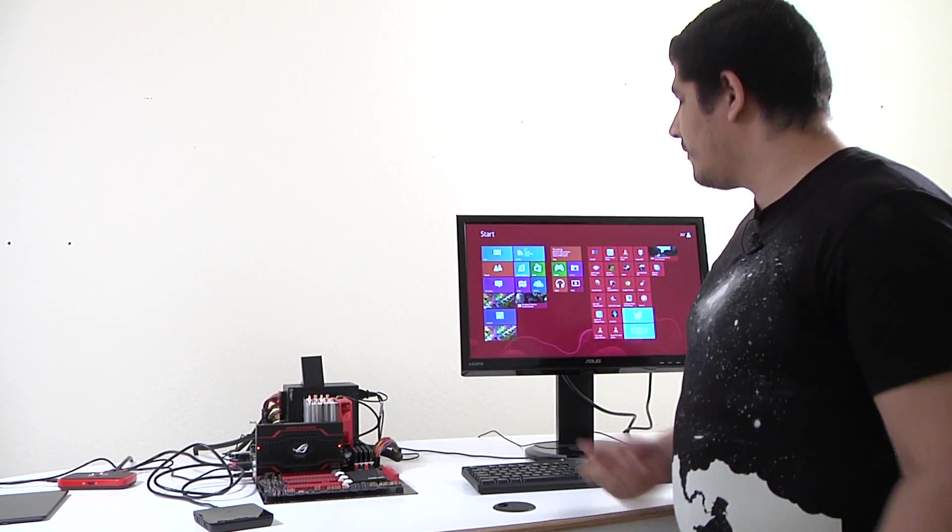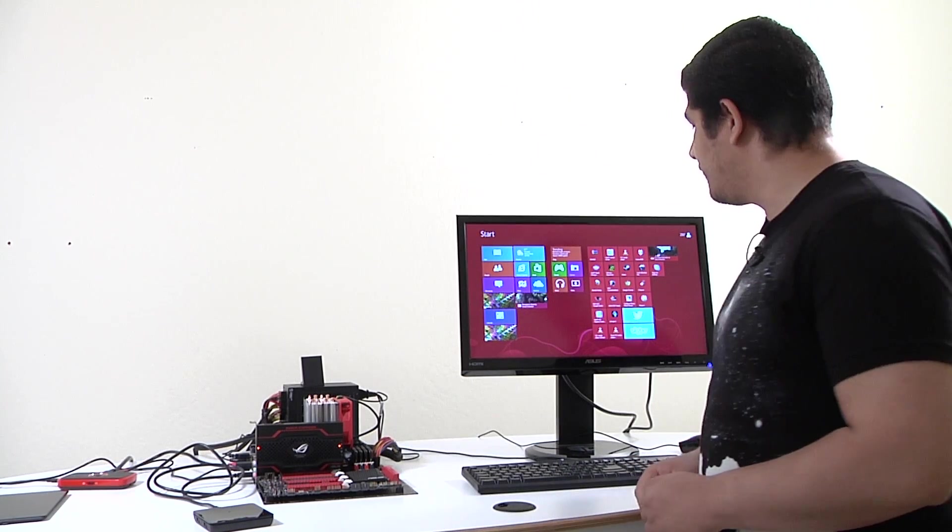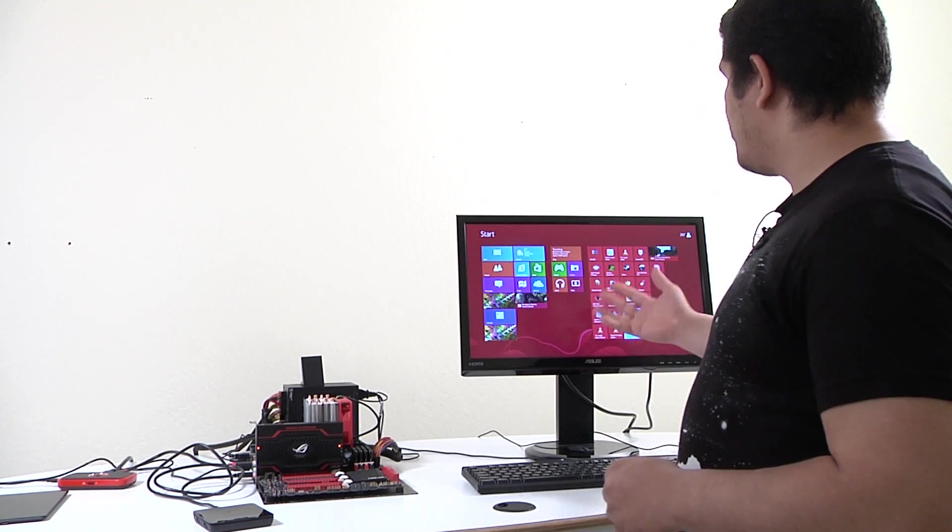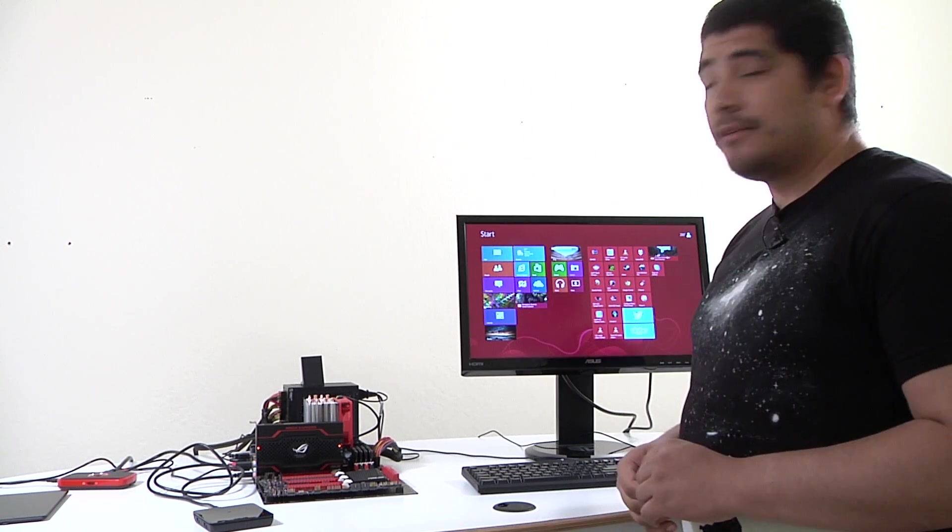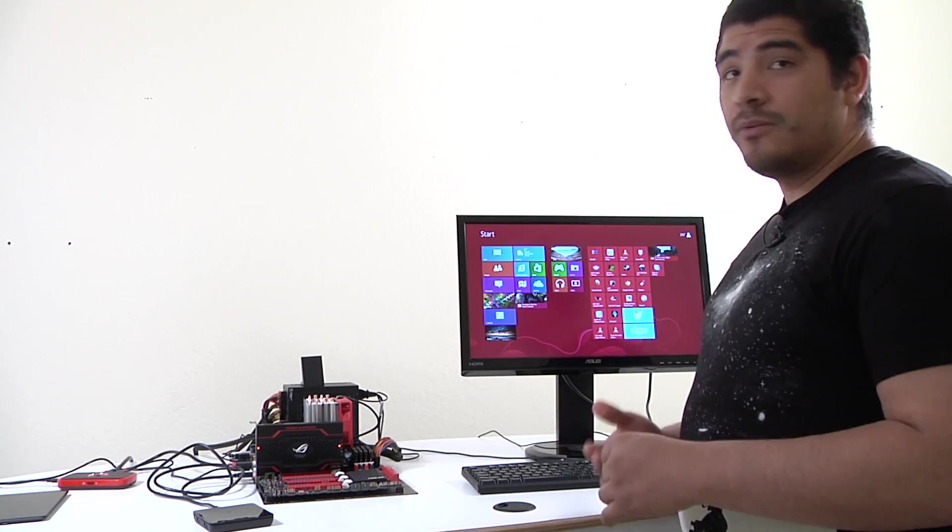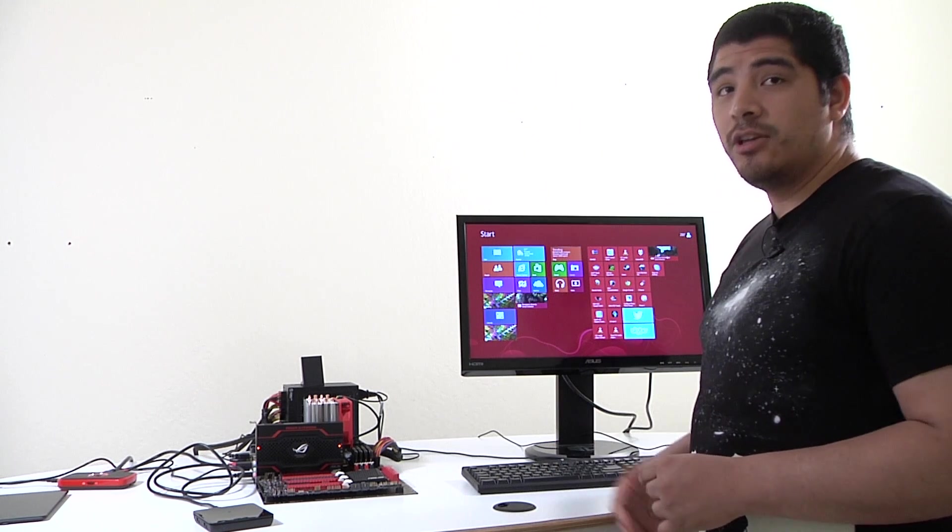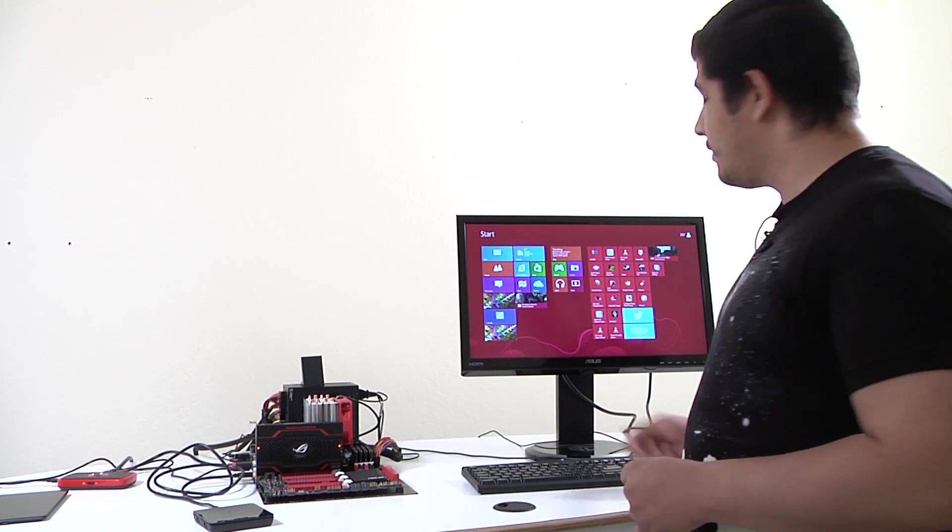And you can see right there we've quickly logged into our operating system. That takes us by default to our live tile interface. One of the really cool functions is we can automatically launch a number of applications.